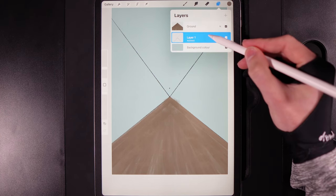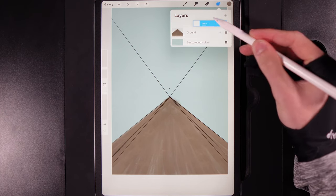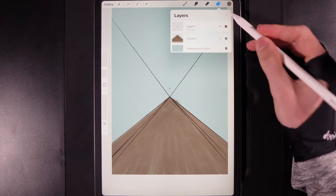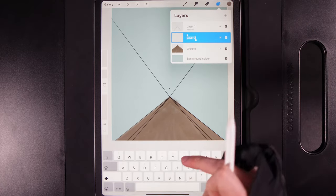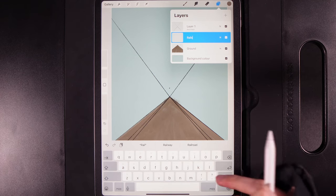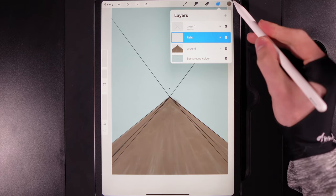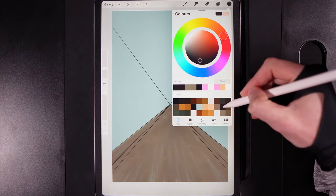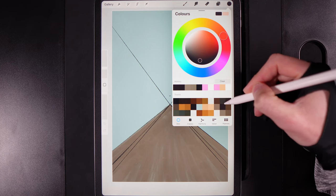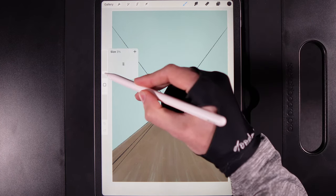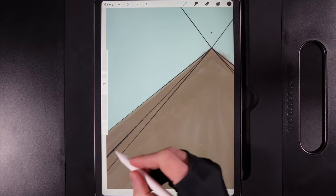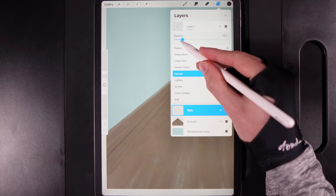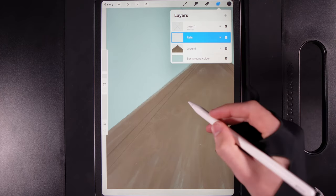Tap on the ground layer and create a new layer — rename it 'rails'. Go to colors and grab the middle color in the second column from the right. Make the brush size smaller, down to about 3%. This gap here is our rails leading all the way down. Lower the opacity of the stencil so we can see it as a guide, then start at the top — make the brush about 2% and draw in the top of the rail running all the way down towards the vanishing point.